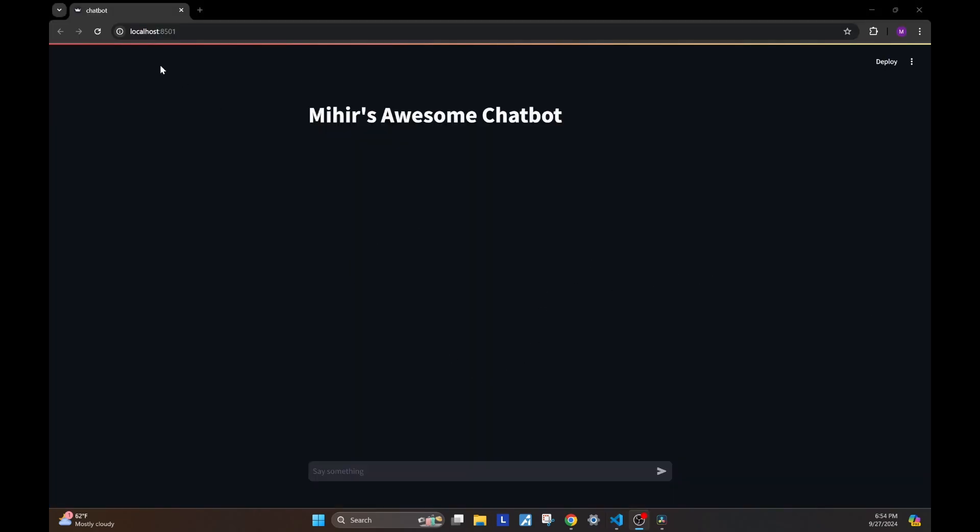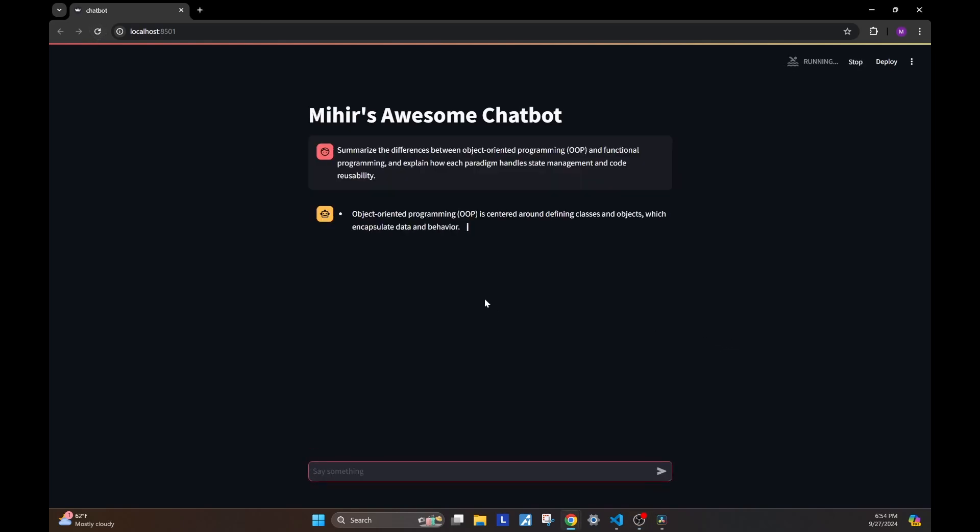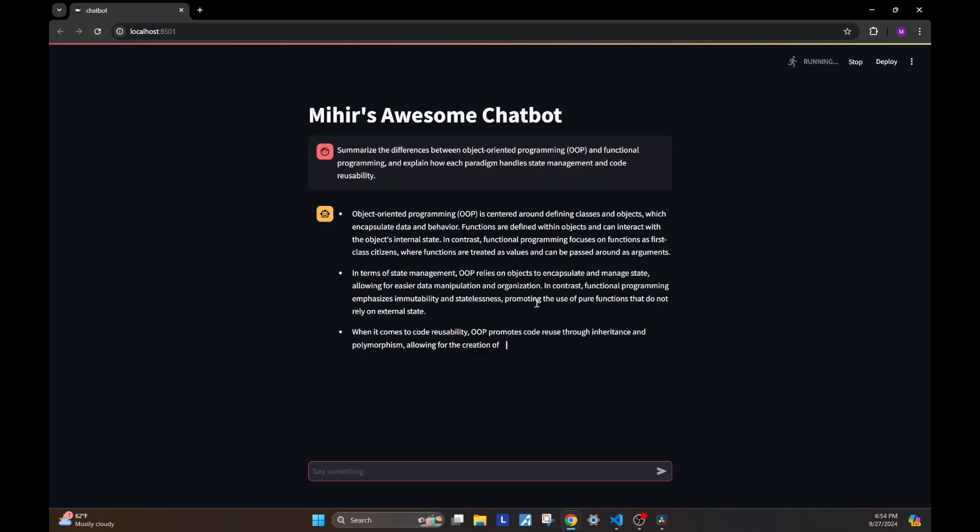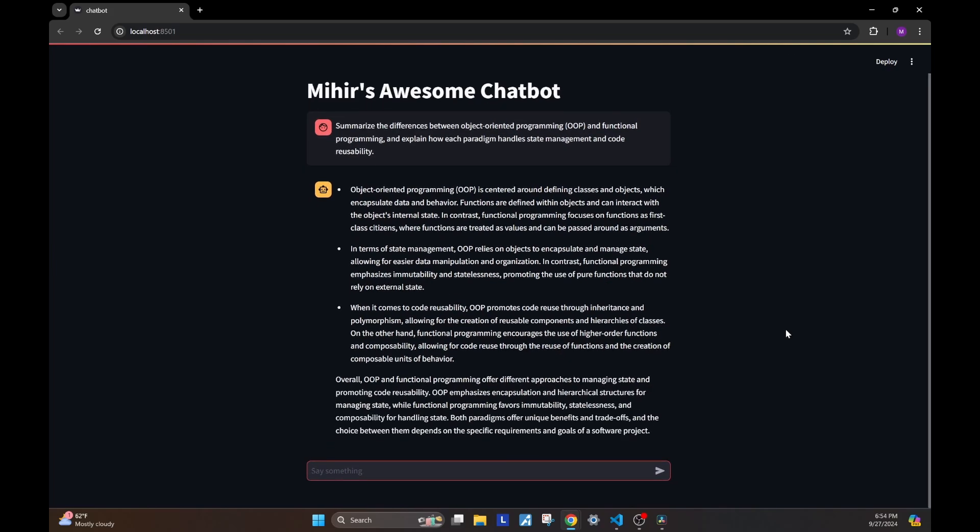Let's go back to our chatbot and see it in action. I will ask the same question again. And now instead of waiting for the whole answer, you see that the answer is incrementally sent and loaded on the UI.